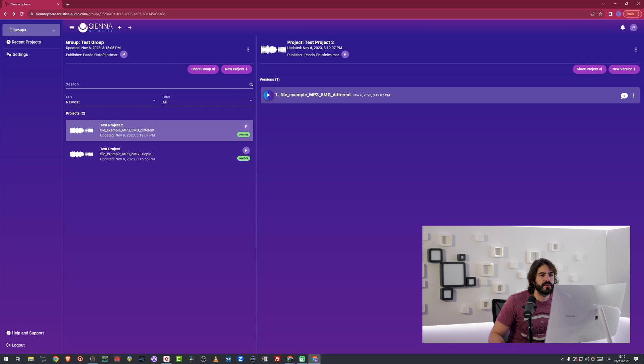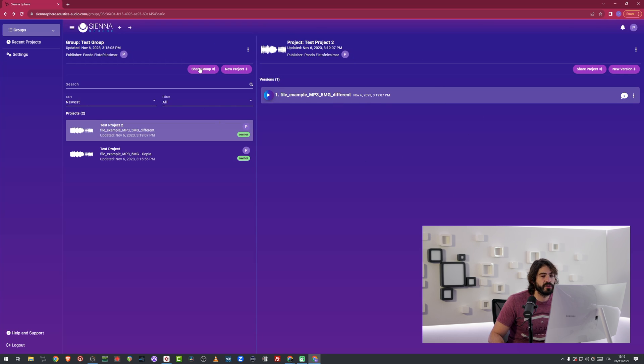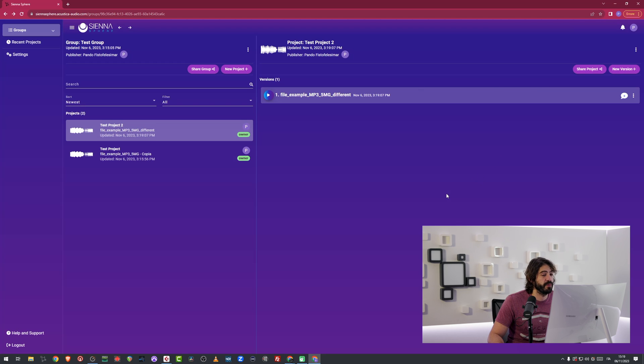There are some important things that you can see already here. I can share groups and I can share projects. That means that I can invite people. How? Pretty simple.